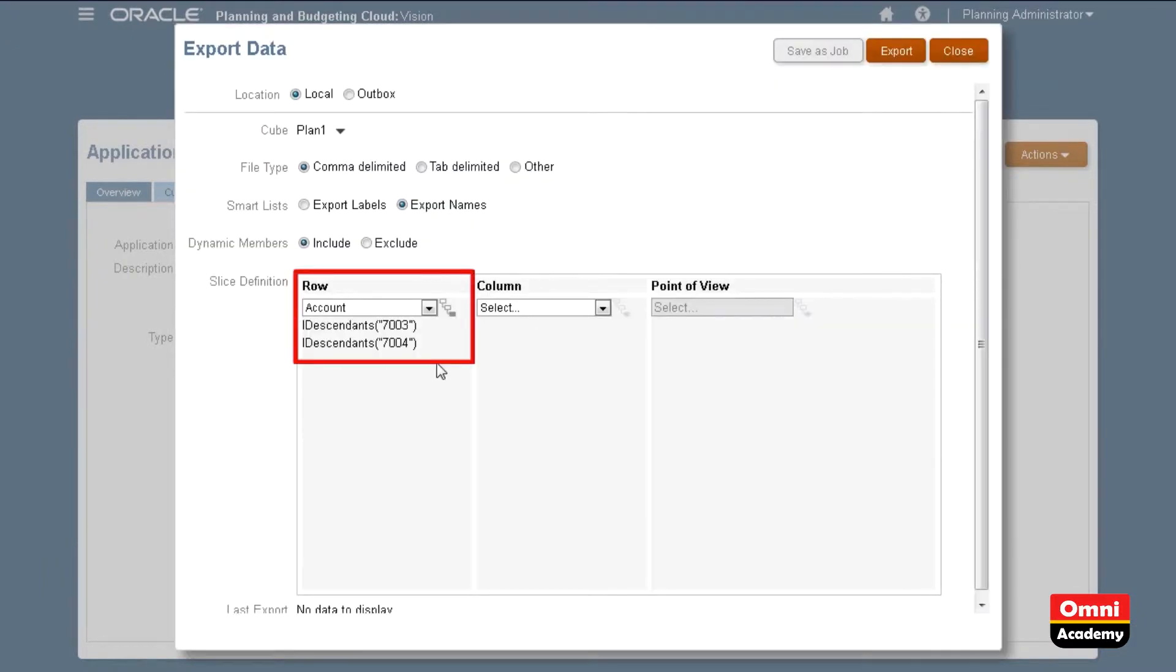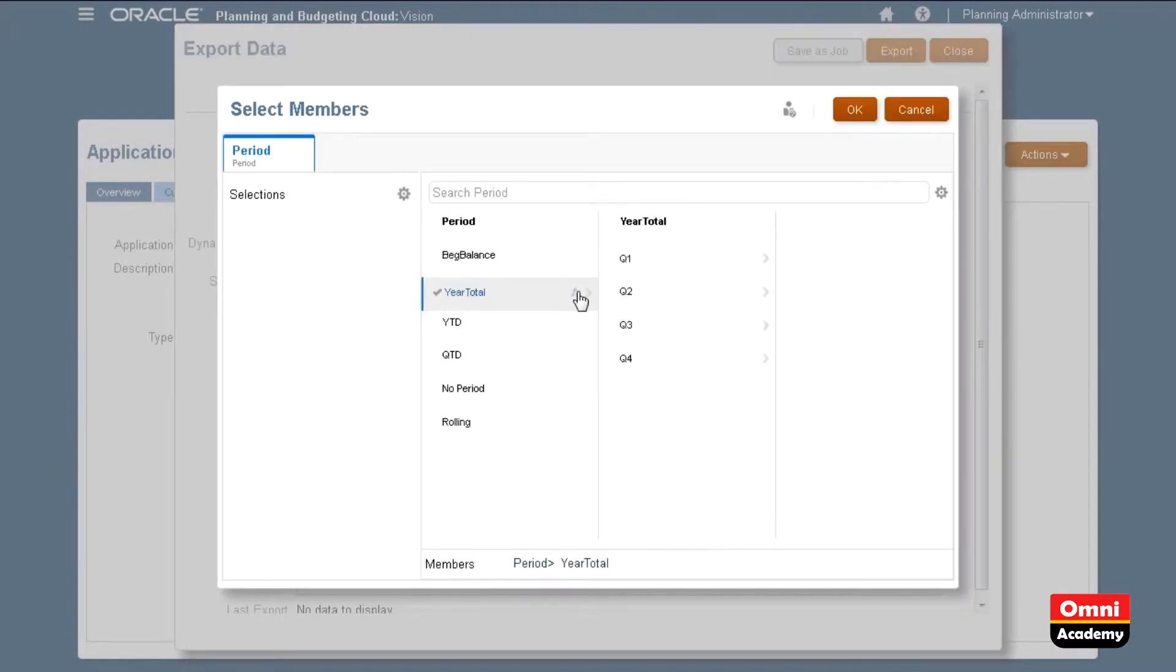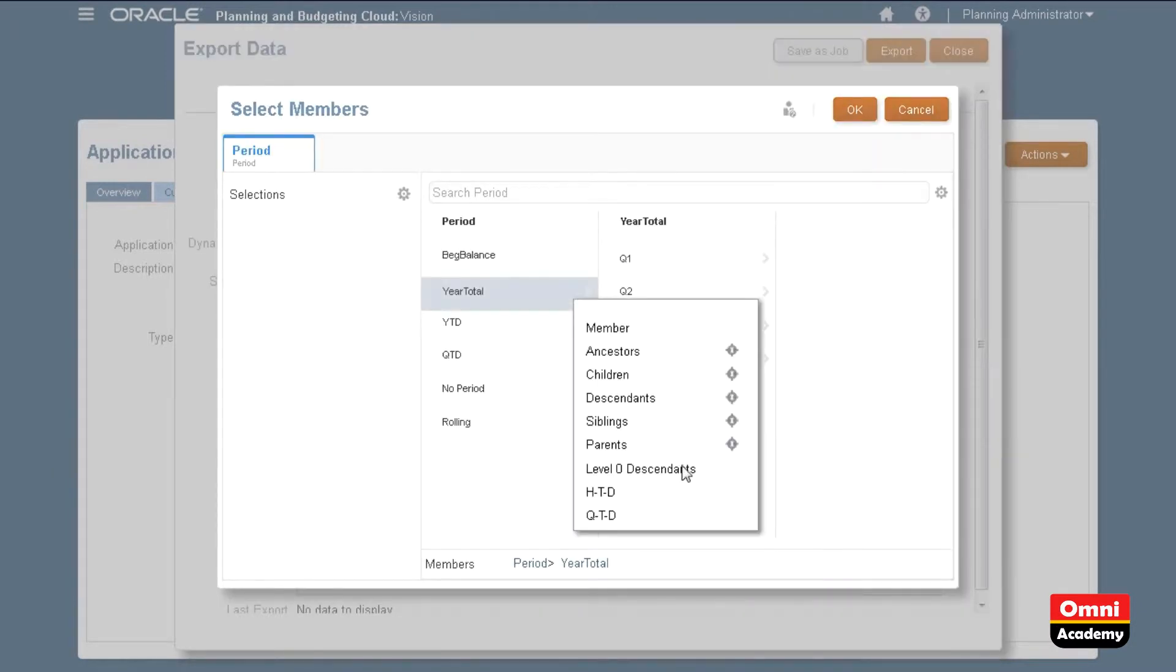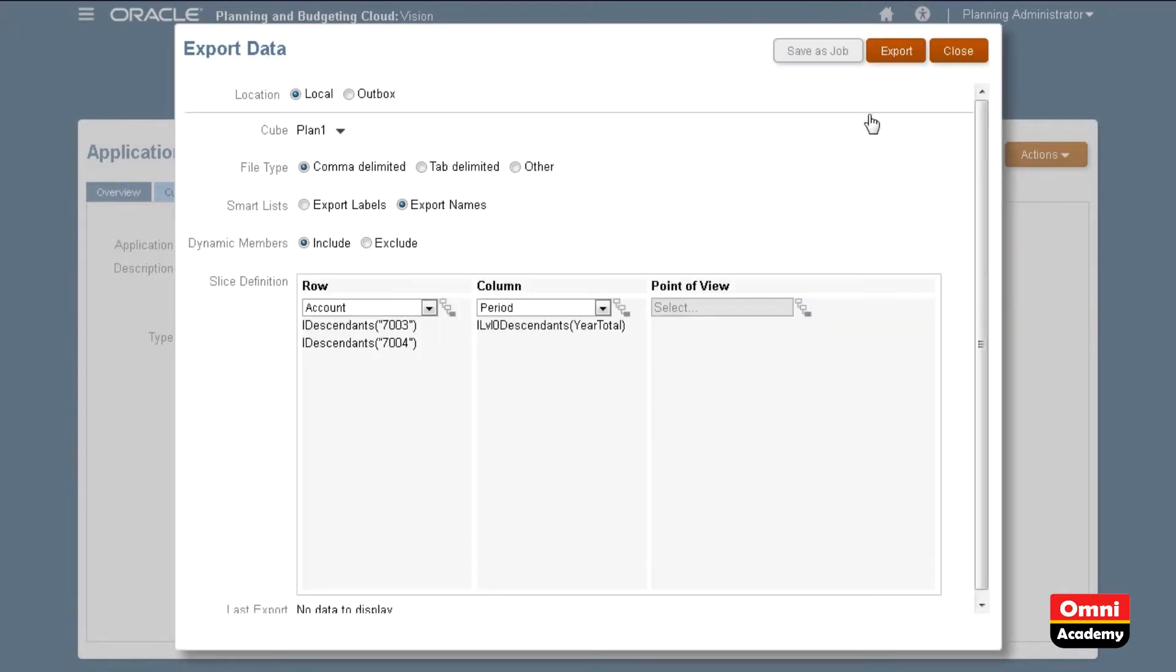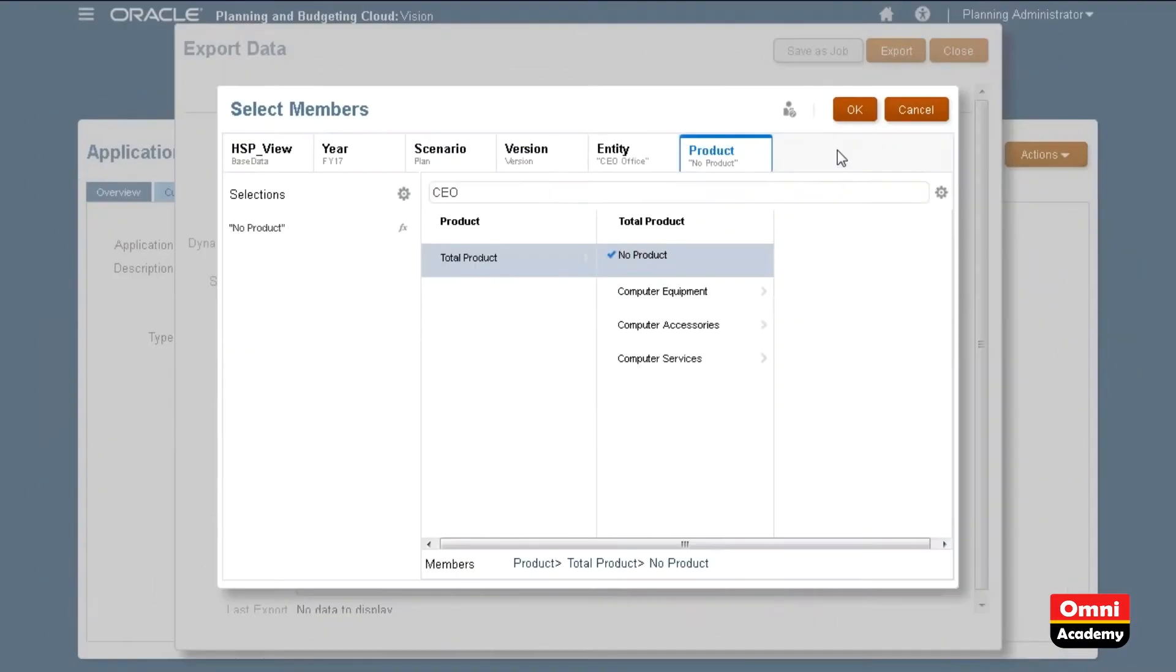The account members I selected are now listed in the row axis. Next, I'll select period members for my column axis. My period member selections are now listed in the column axis. I'll quickly complete my member selections for the POV.